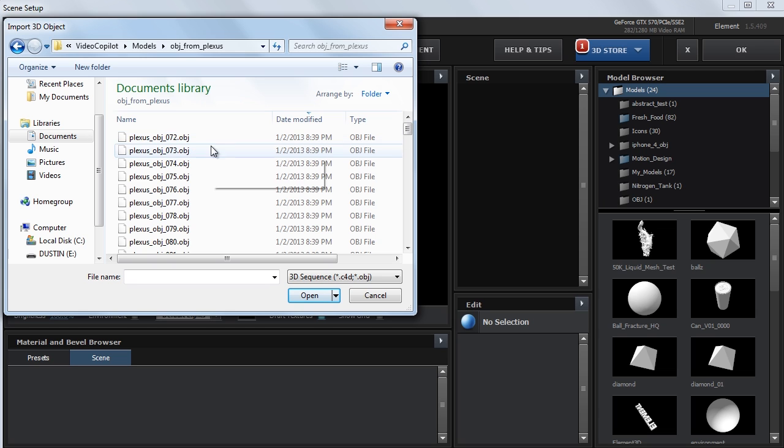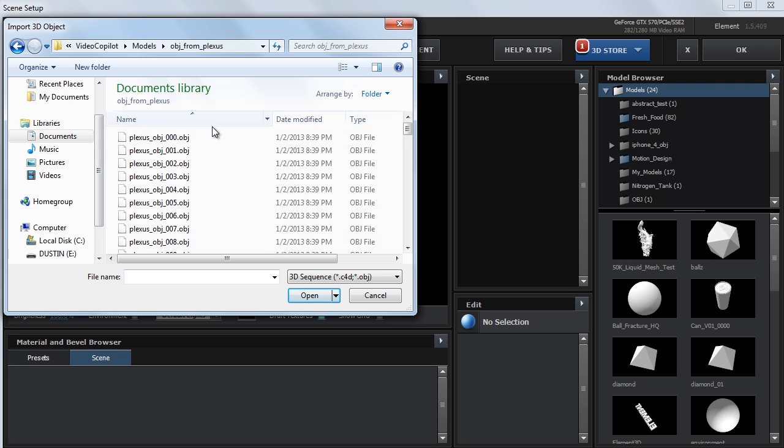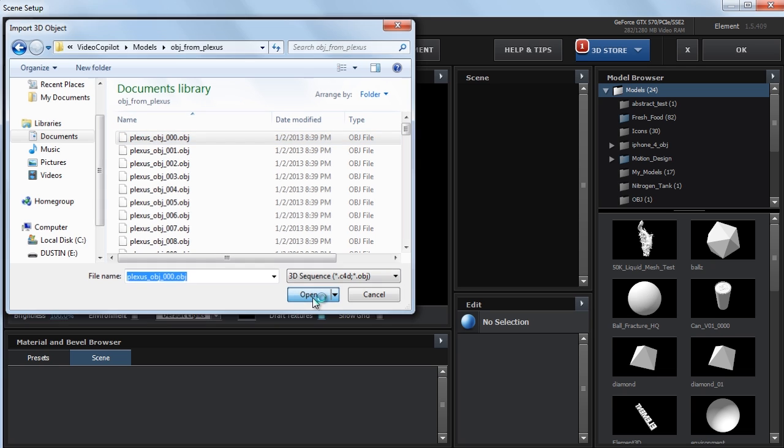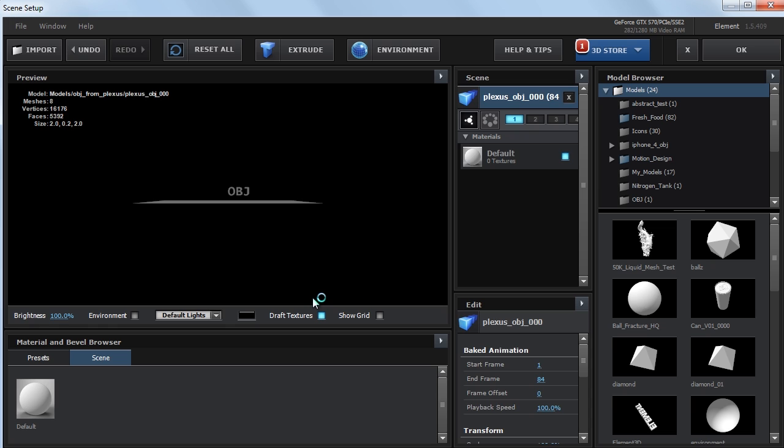Double-click on it, maybe sort from 0 to the largest number instead of the largest number to 0. Select the first one, hit Open.